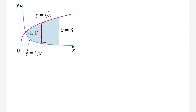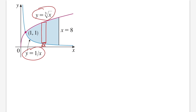Draw a rectangle — the left or right endpoint touches the curve, it doesn't matter. The key is the labeling: the base is just a tiny change in x, denoted by dx. The height is the difference between the top and bottom curves. Because cube root of x is on top, that's yt, and we subtract the bottom, yb, which is 1 over x.